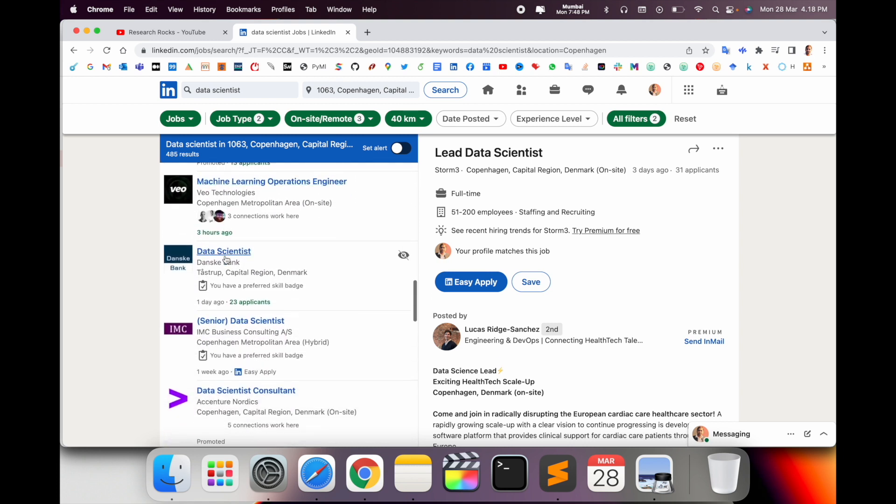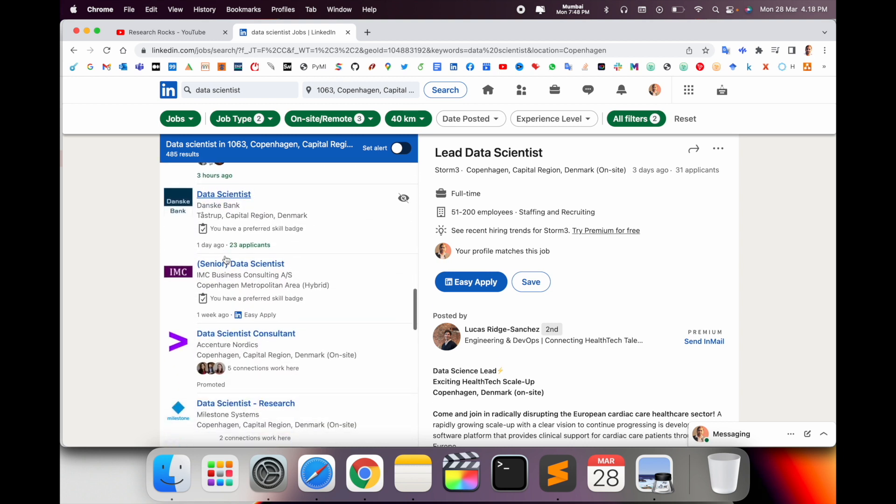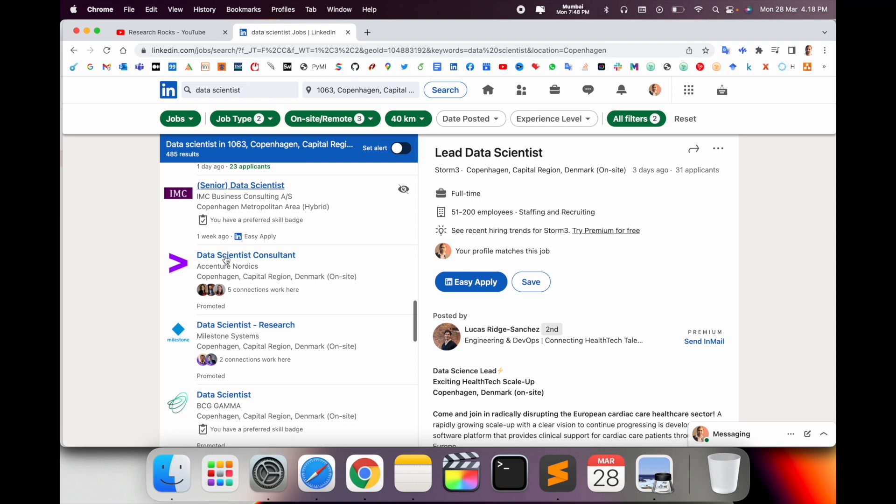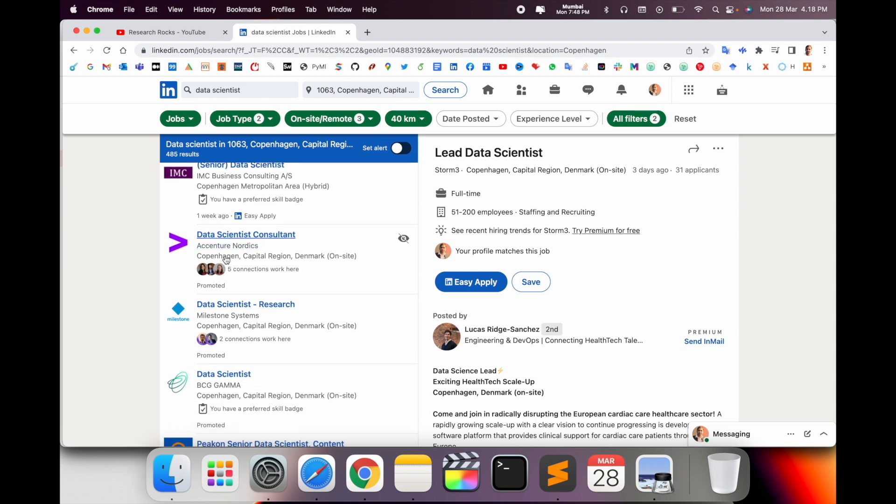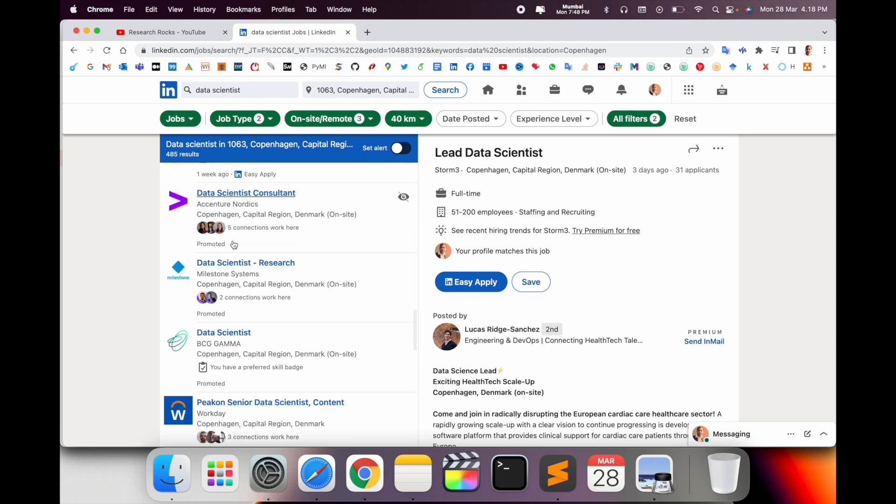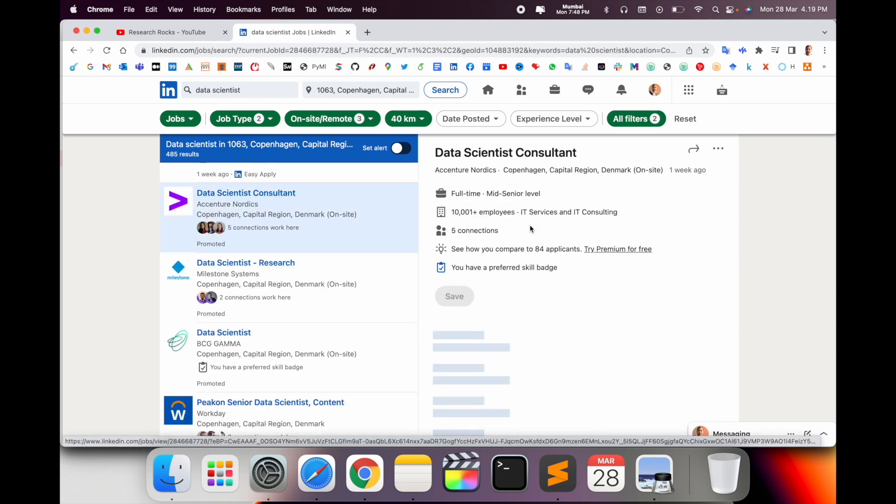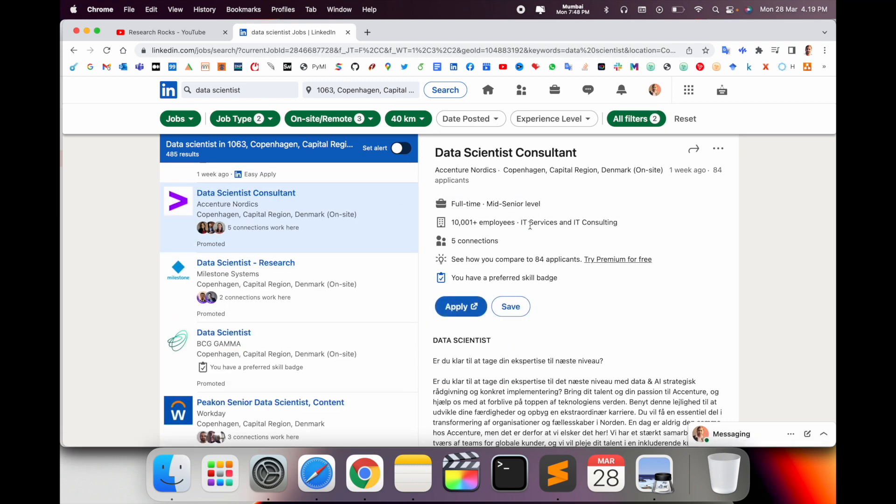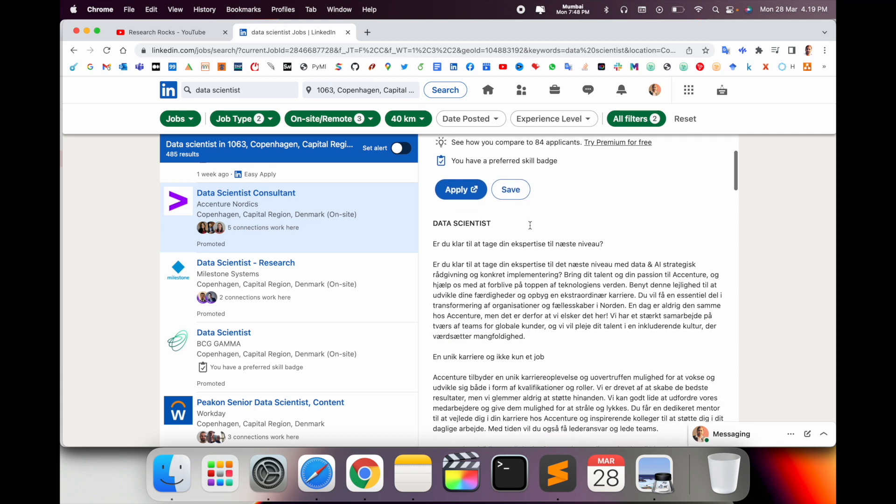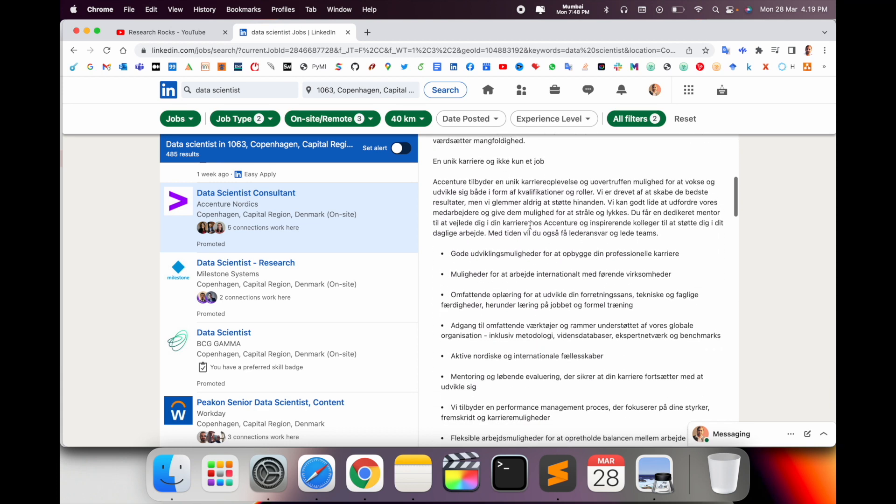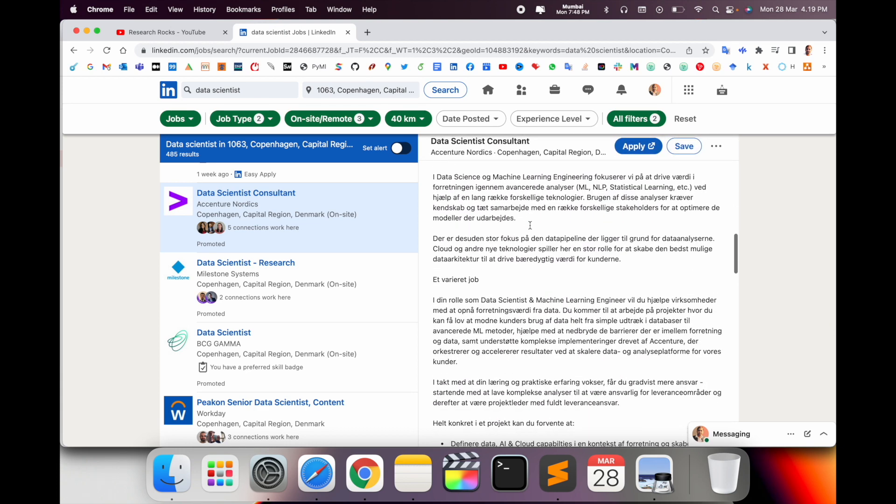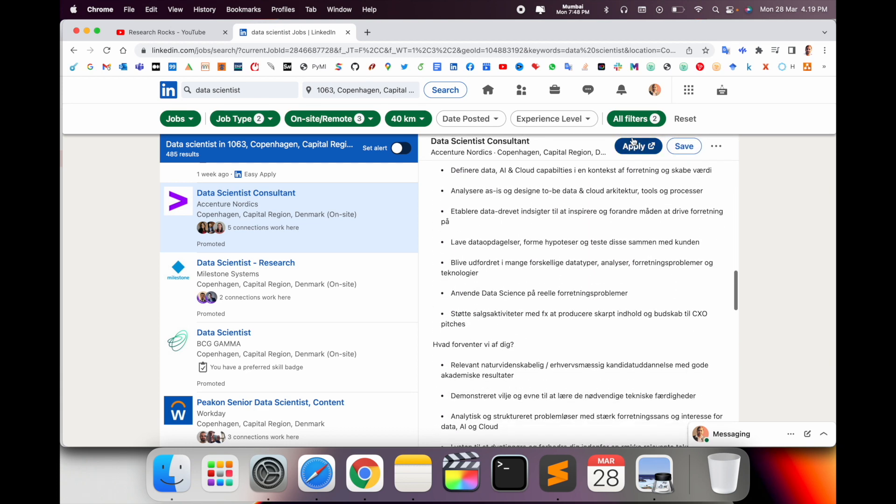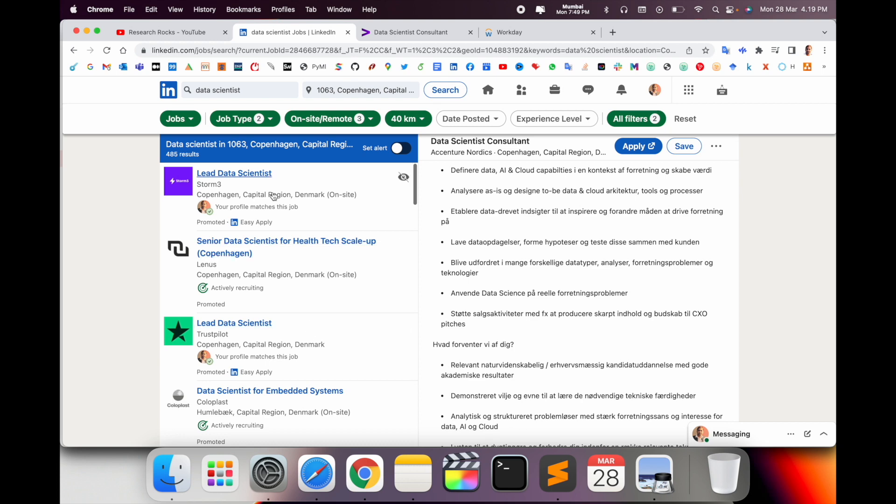So according to which job description is suitable for my expertise, accordingly I select. Suppose for example I select this one, which is a data science consultant in essential research related. So I can apply to this job. It's very simple.